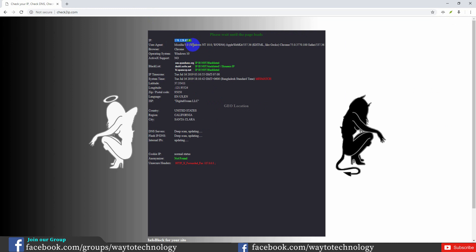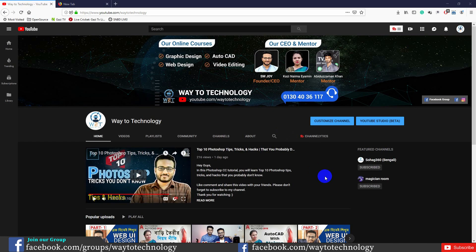We can see the country is the United States, California. In this location, we are going to use that server. We have to use this specific browser with this VPN as well.